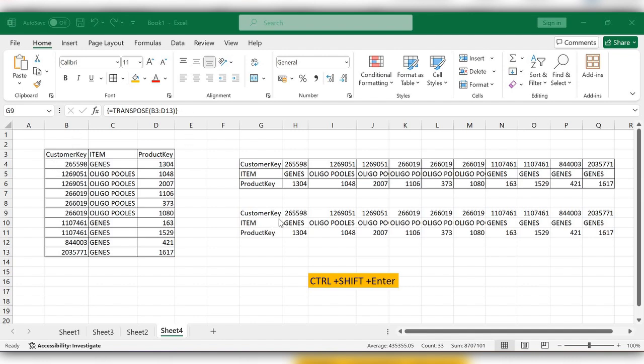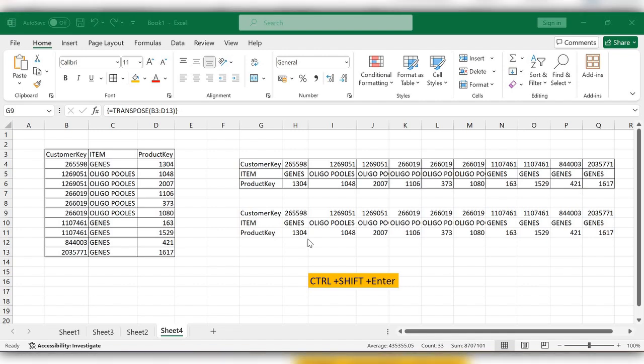So these are the two ways to use transpose to change data from rows to columns and columns to rows. For more videos, please like, share, and subscribe to our channel. Thank you.